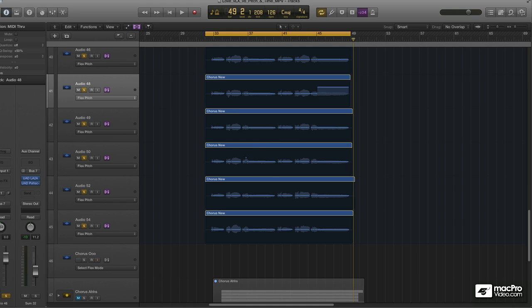One of the truly awesome things about flex pitch is that if we want to grab a region that has flex pitch assigned and then duplicate it to another track so that we can alter the tuning, it's very easy to do.